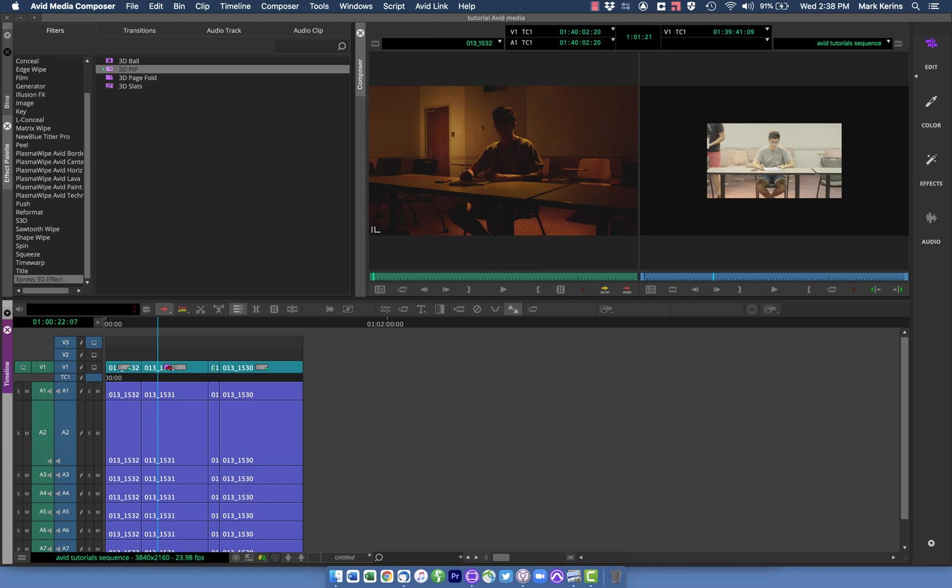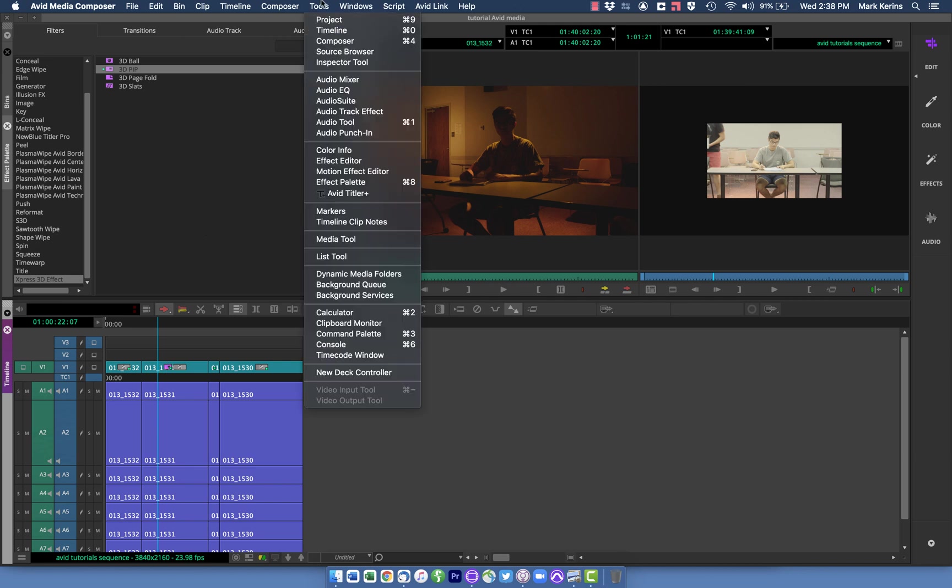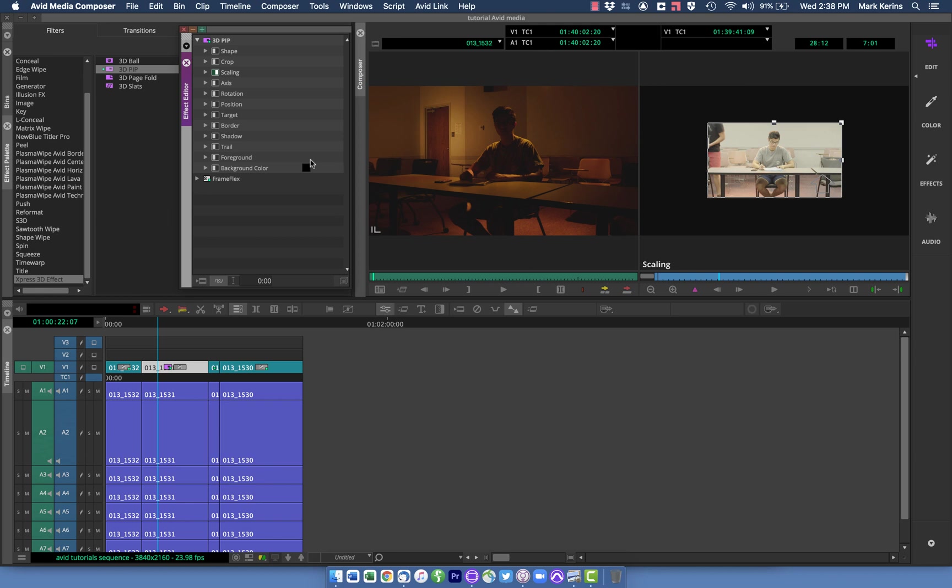And what I'm going to do now is pull up my Effect Editor, and this is in your Tools menu right here, Effect Editor. I actually have mine mapped to the keyboard so I can get to it quickly. I use Shift D just because that's convenient for me. You can map yours wherever you want. And you'll see wherever my cursor is and whatever video track is highlighted, that's what it's going to pull up here.